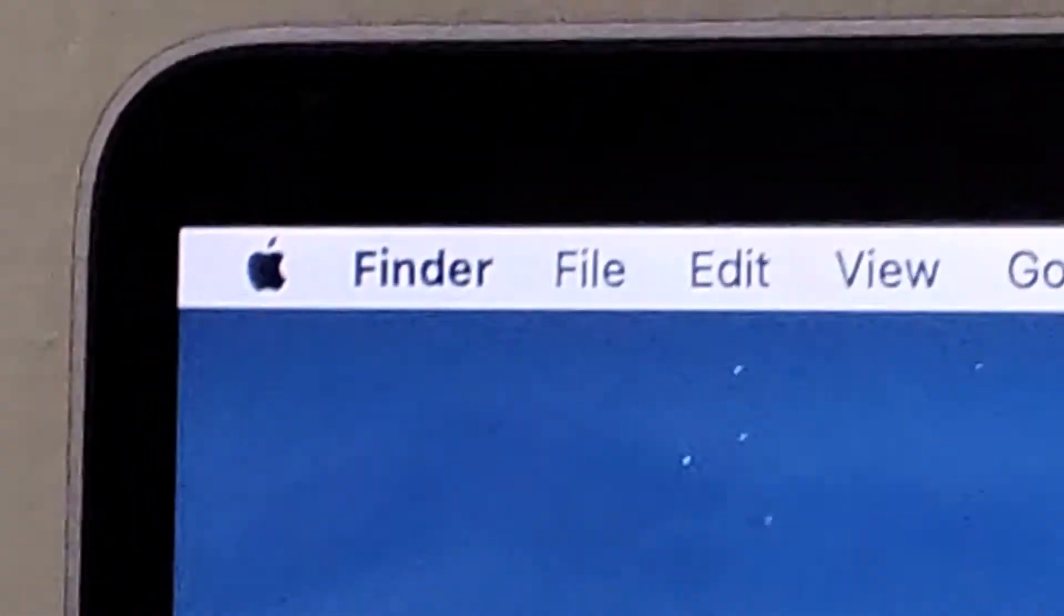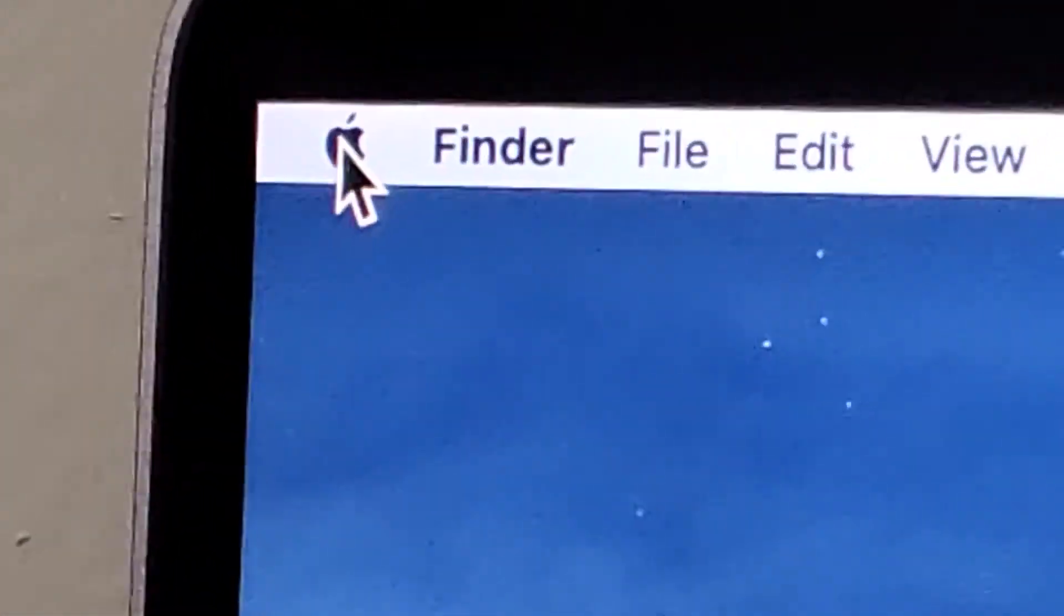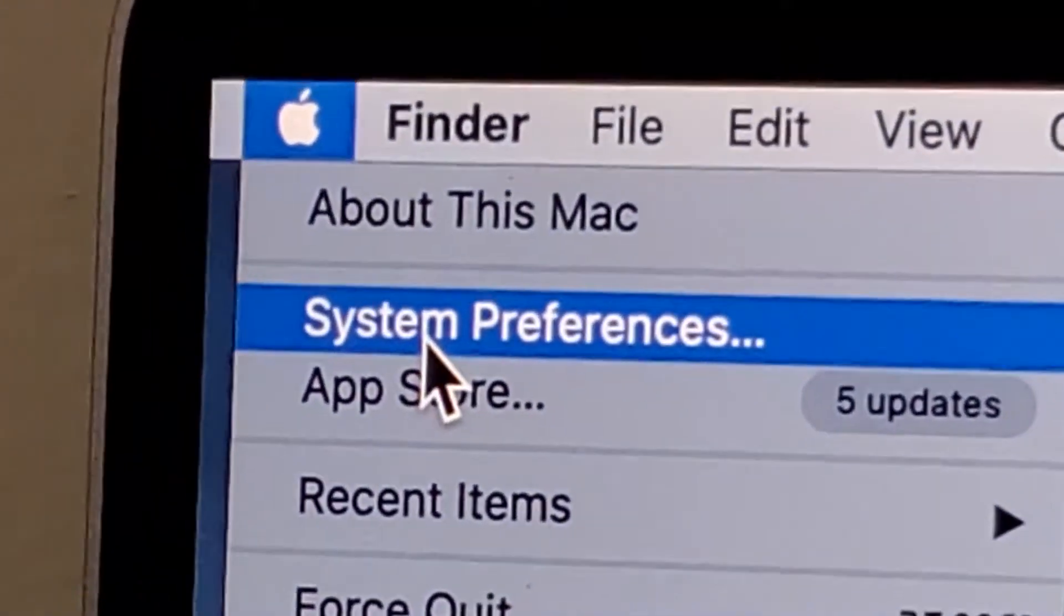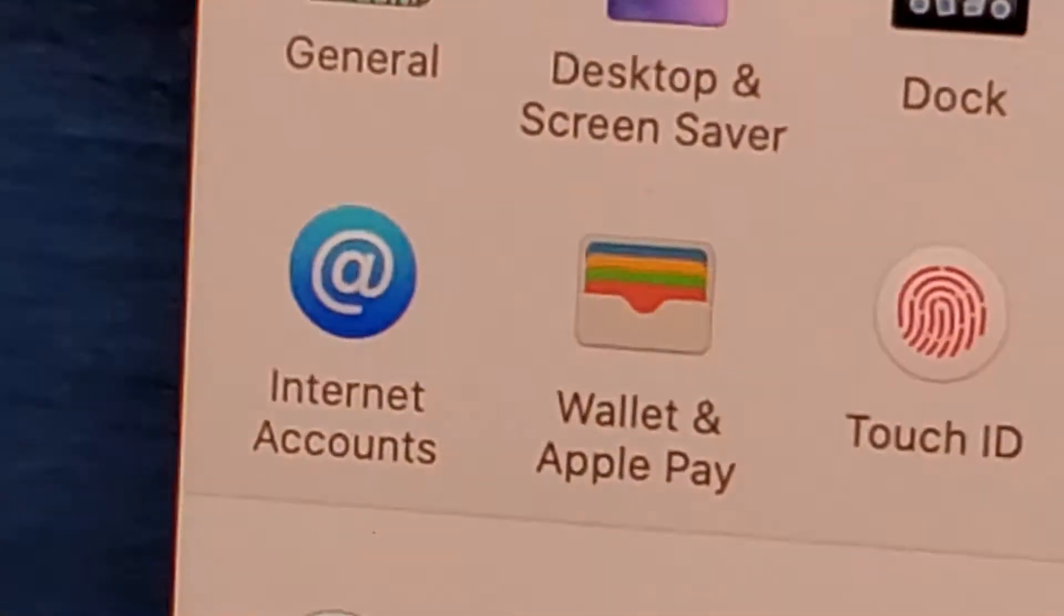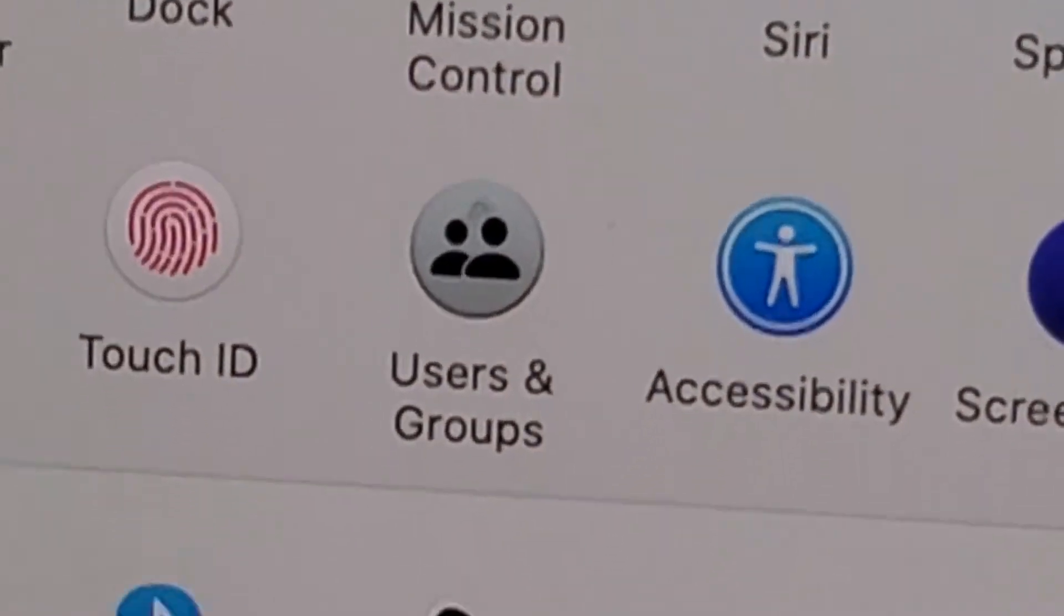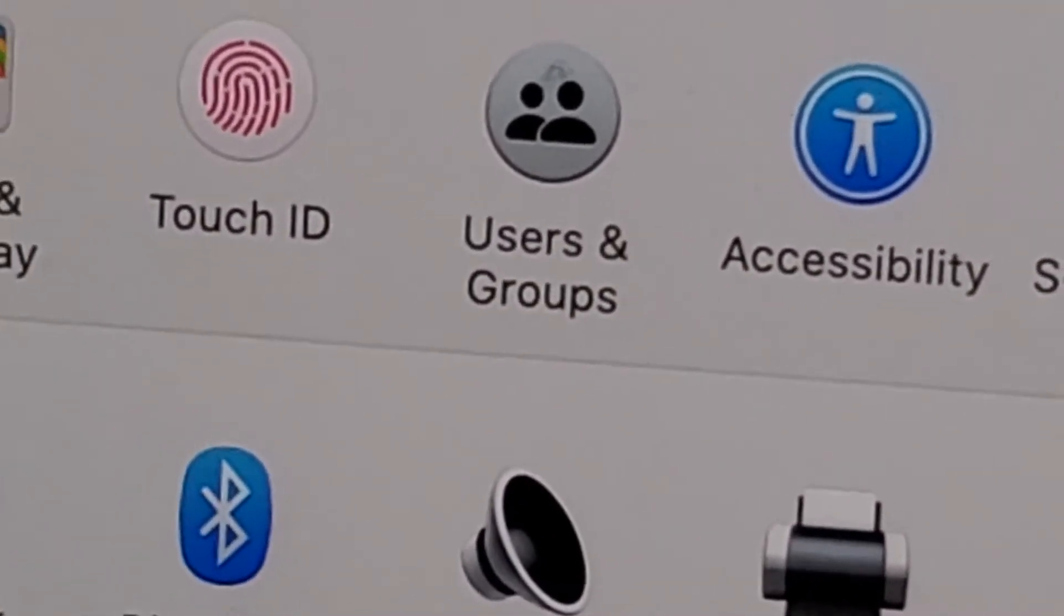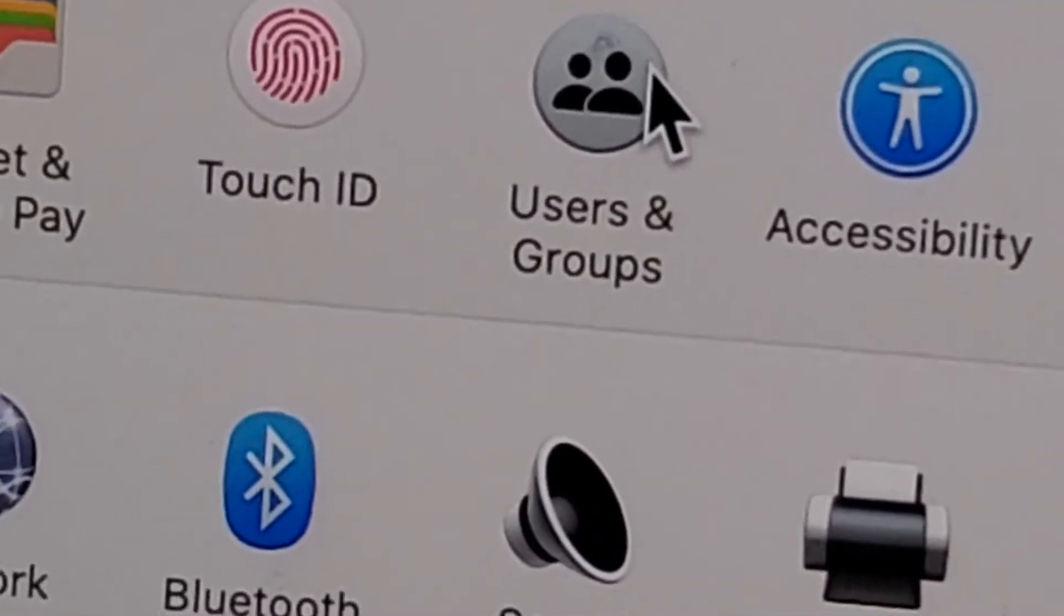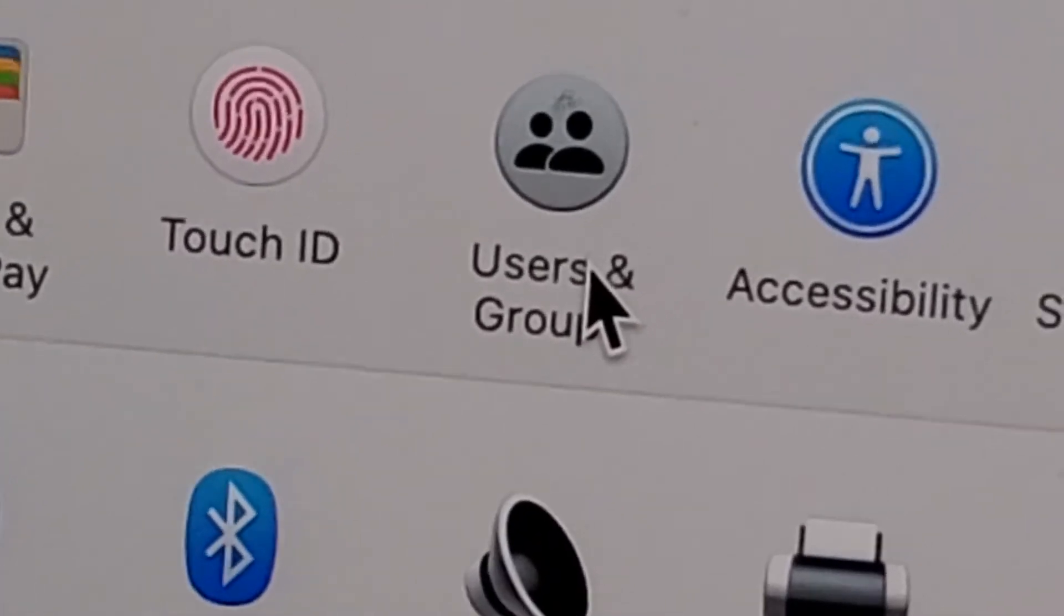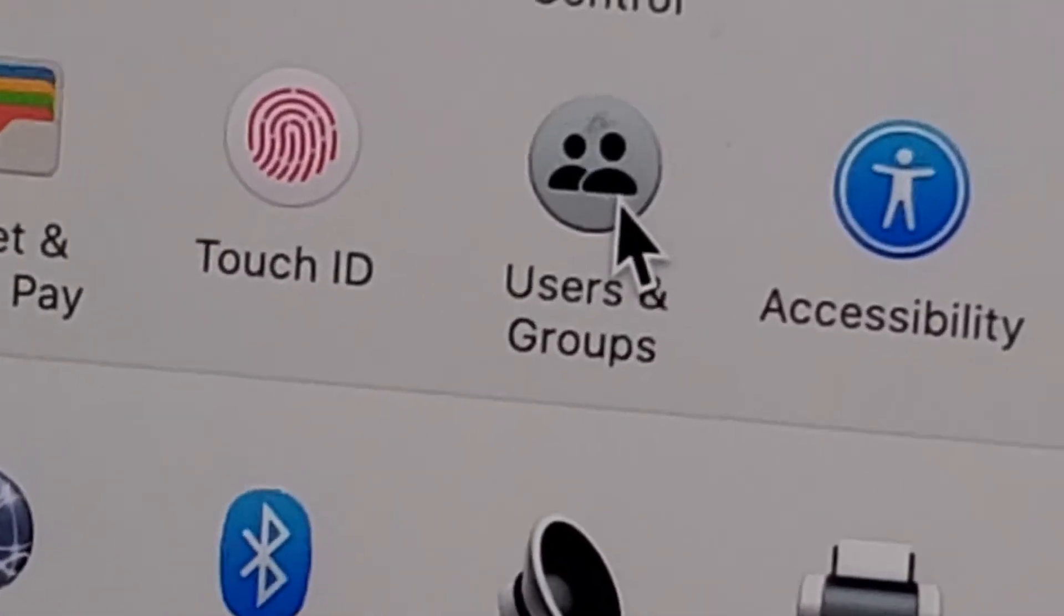Here in the top left corner, just click on the Apple logo and then system preferences. You're gonna want to click on the icon that says Users and Groups.